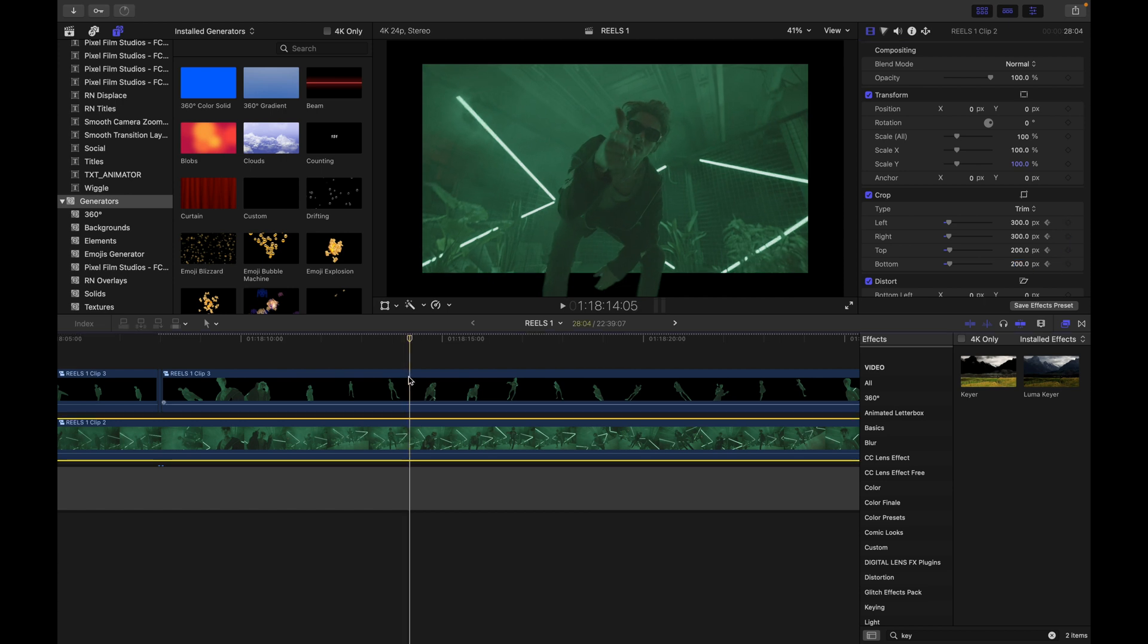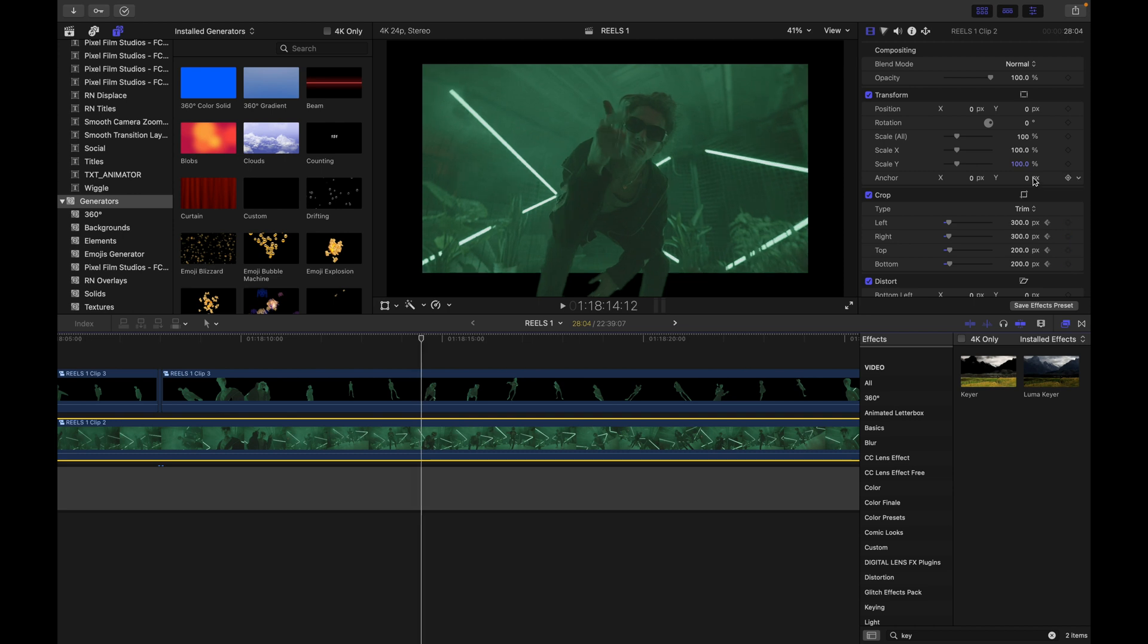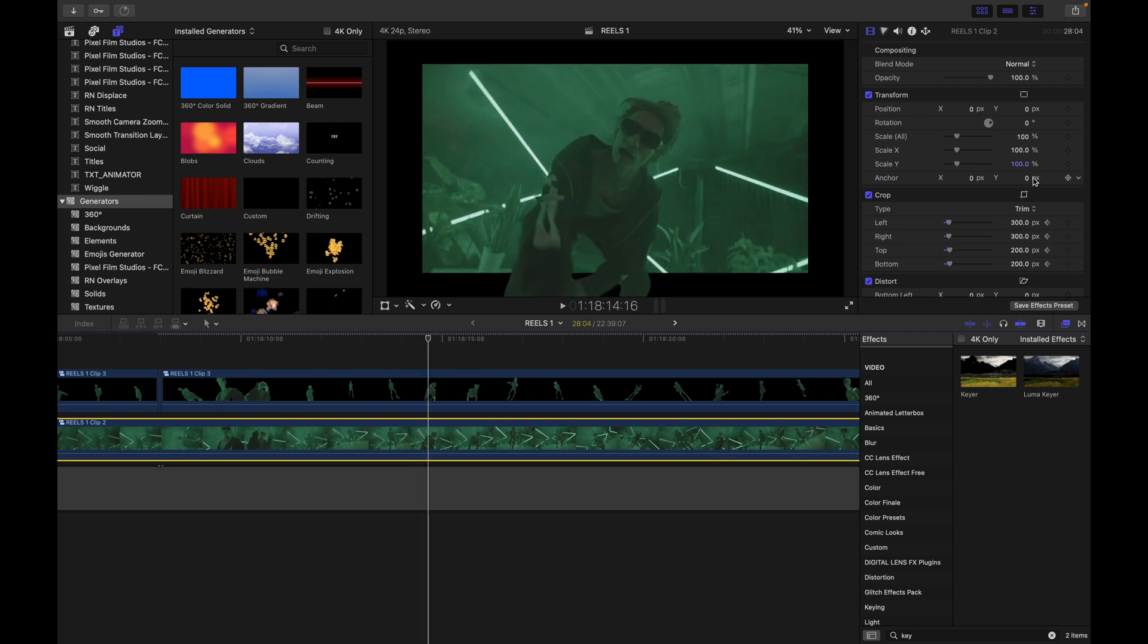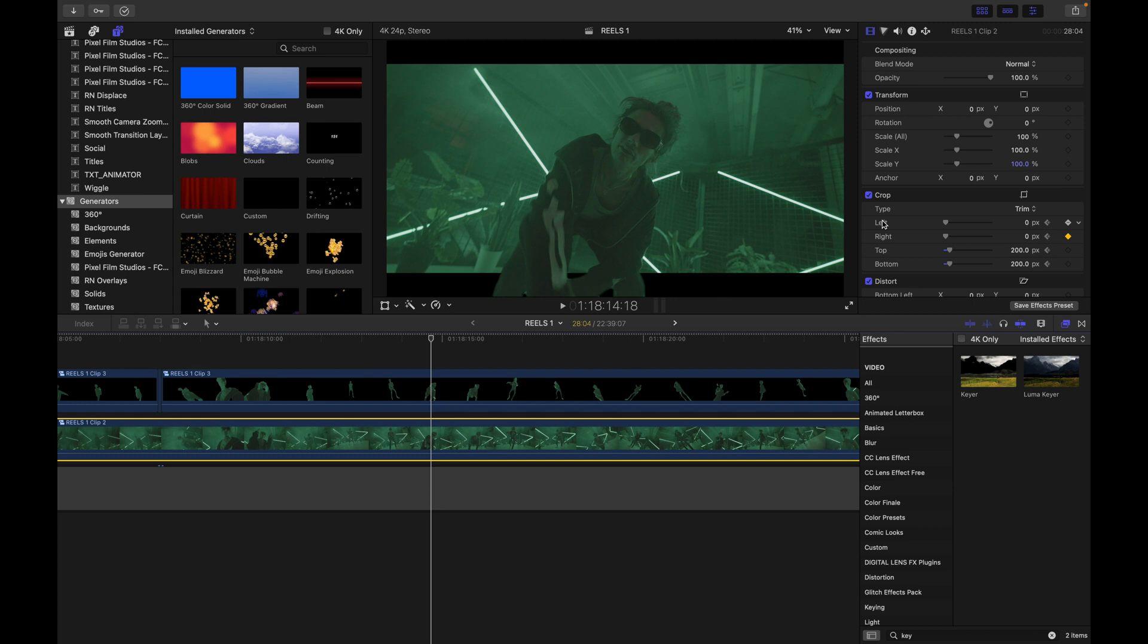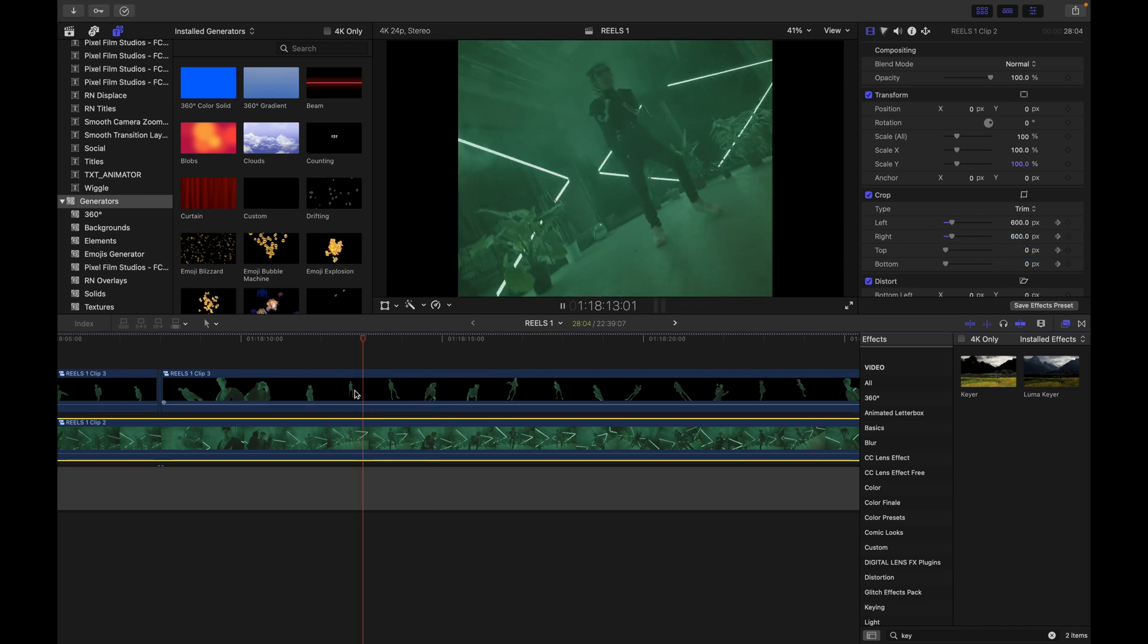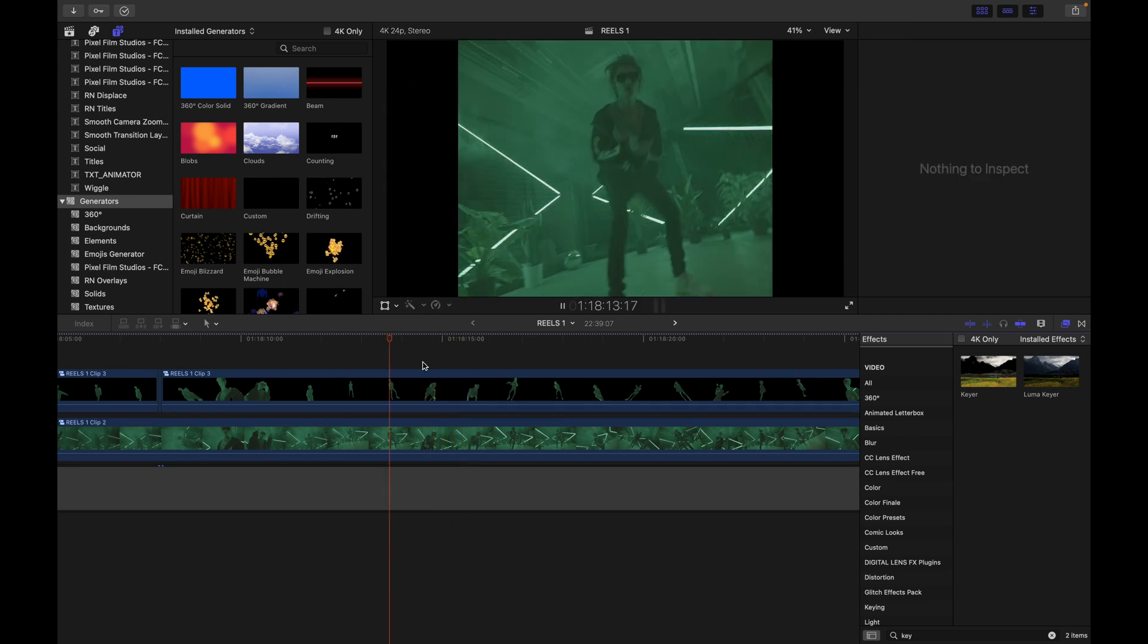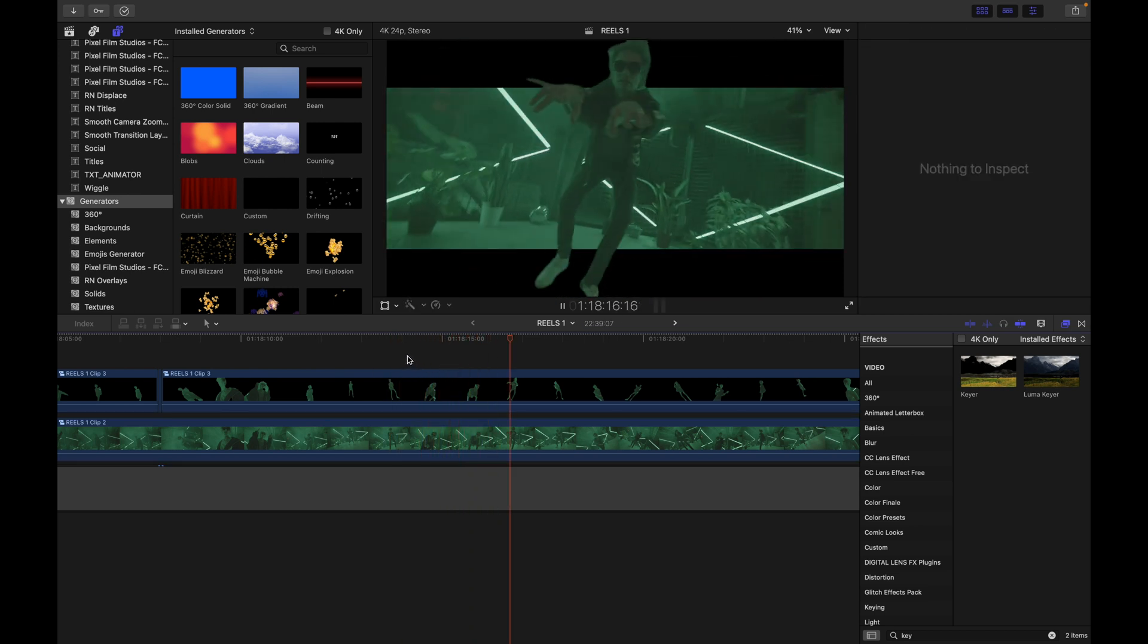Look at that, just before the next point, we'll put keyframes on all of those, and as the next point finishes, we'll have the left and right crops go back to how it was normal, right crop at zero, and we'll have these go to 400. How about that? Let's play that back. That's pretty cool.